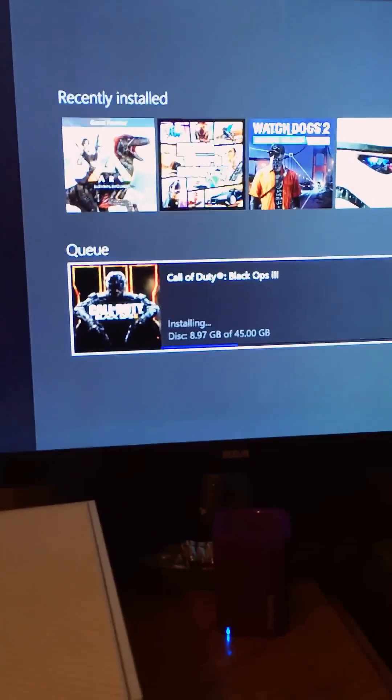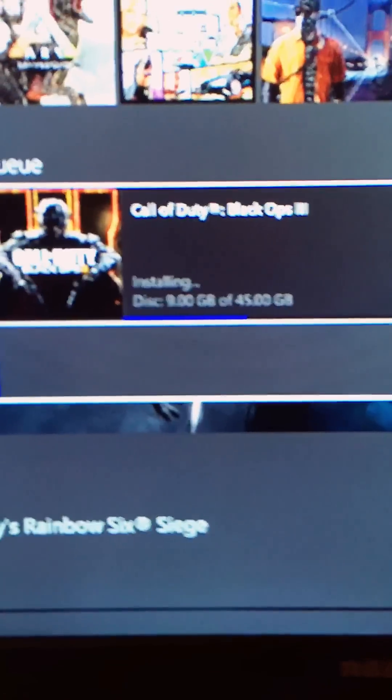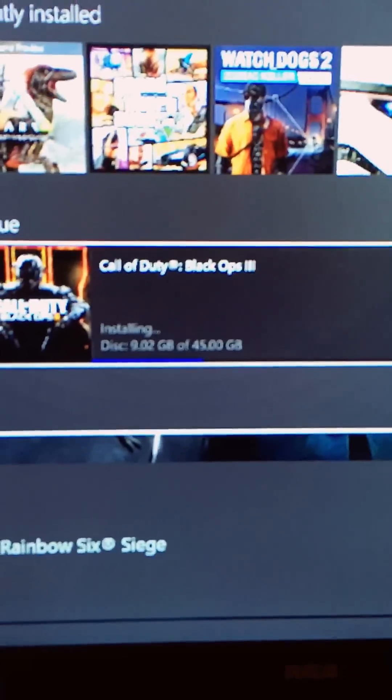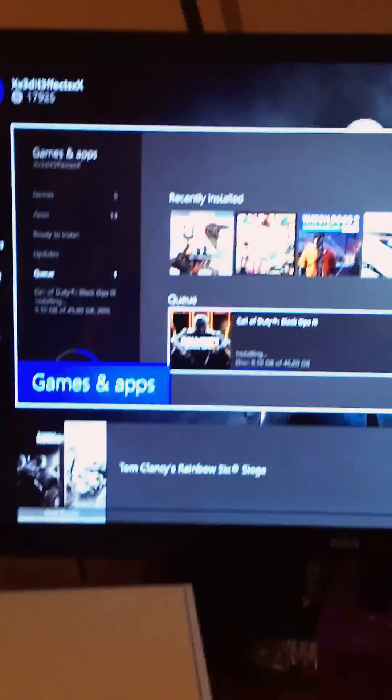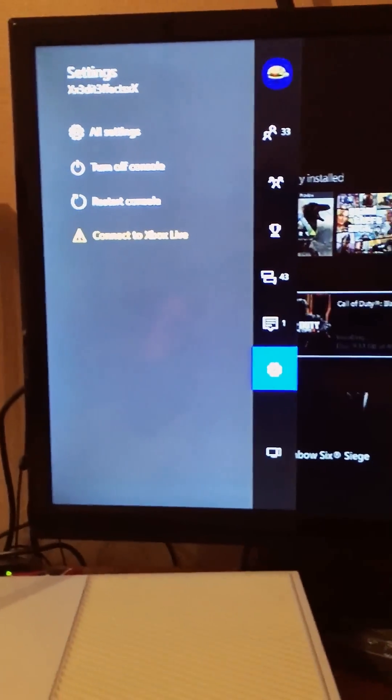So then what I did, as you can see it's installing right now and it's doing it really fast. If this will help you install it really fast, what you're gonna do is go to settings.